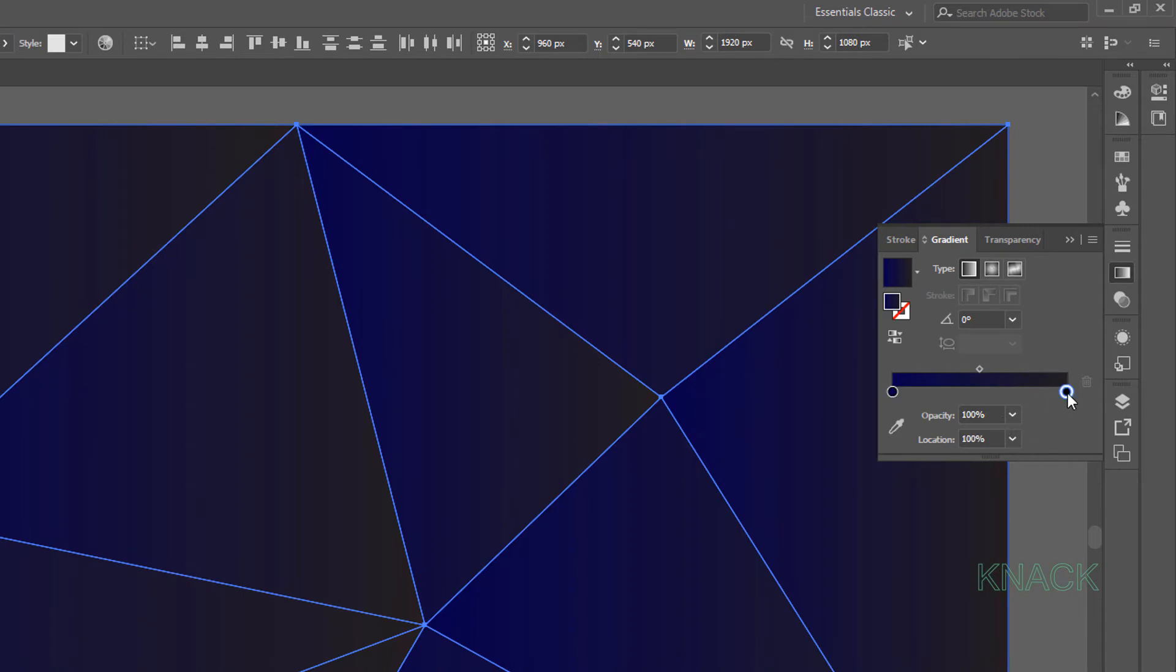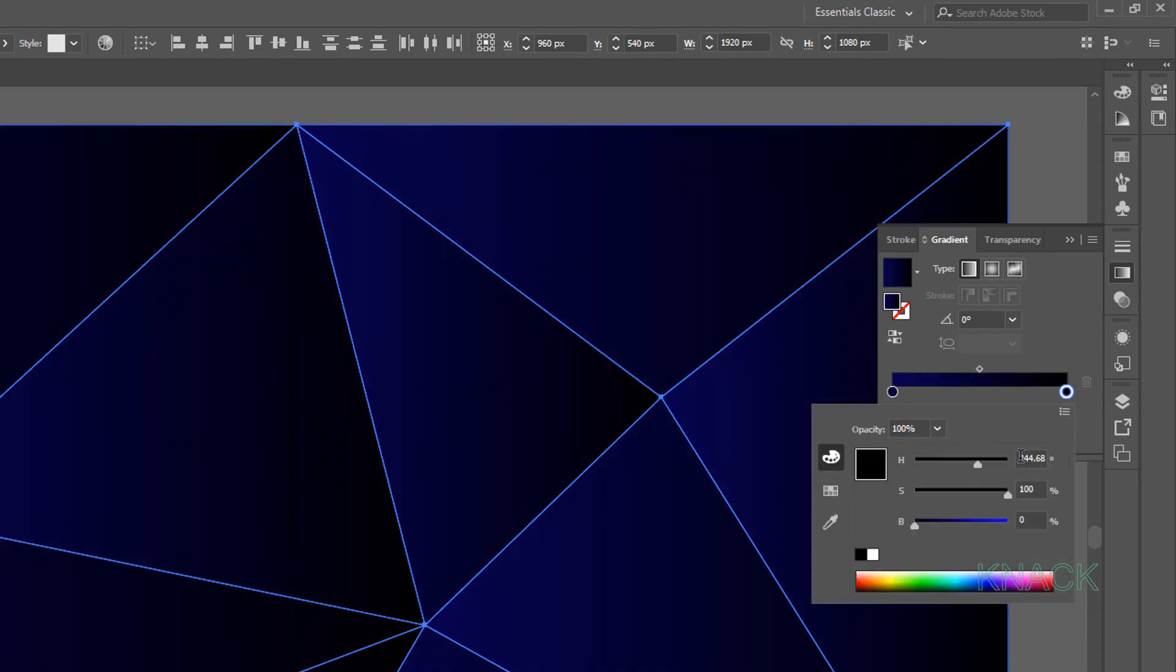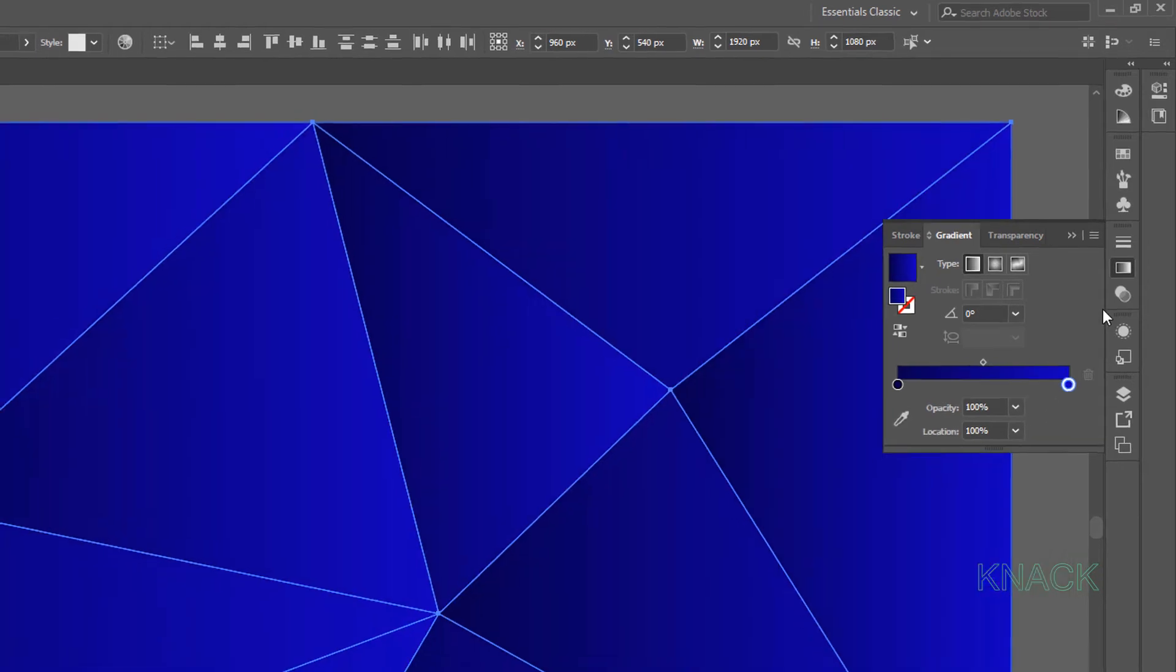Now double click this slider, open HSB options again, here enter 245 for Hue, 100 for Saturation and 75 for Brightness.